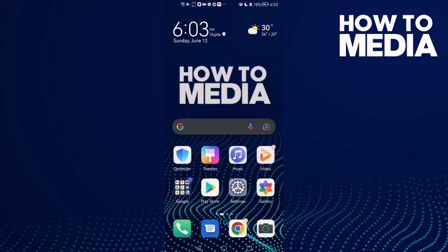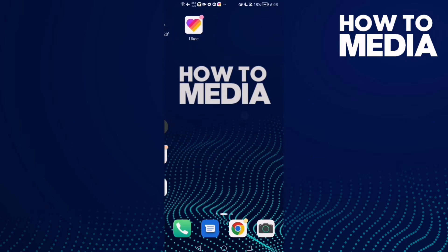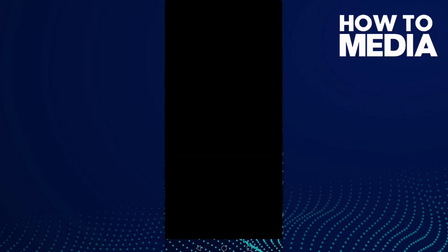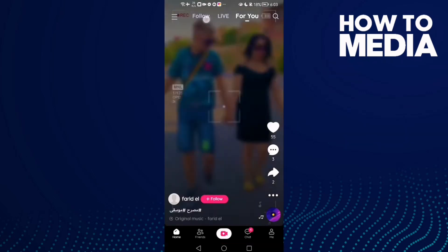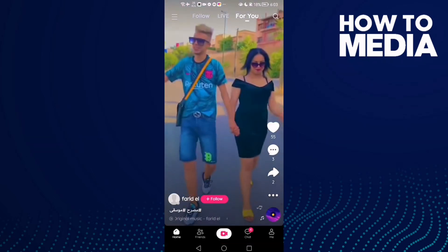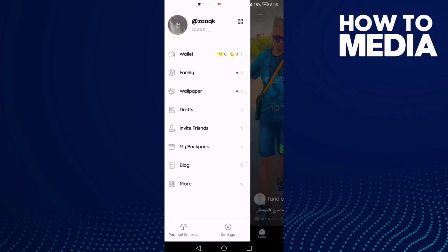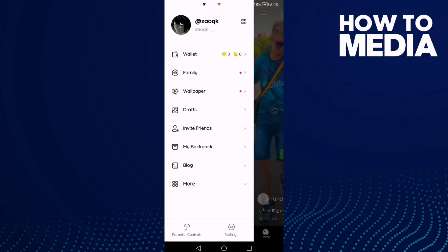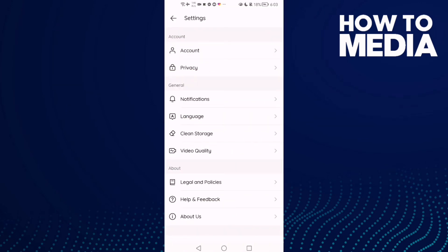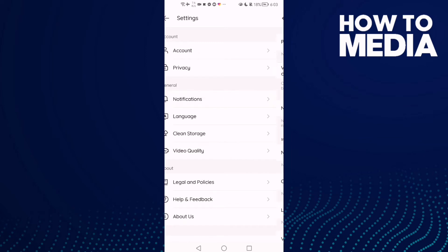First, go to Likee app and click the storylines in the top corner, then click Settings, and then click Notifications.